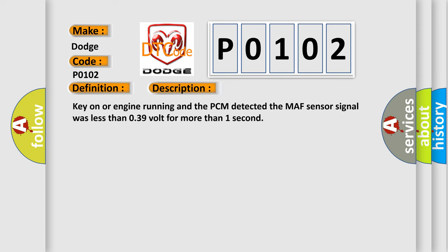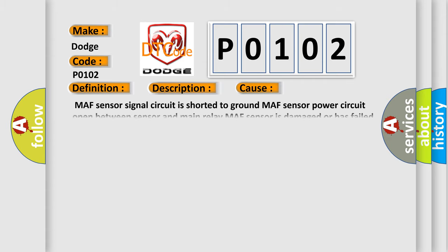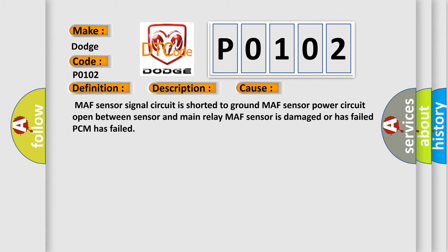Key on or engine running and the PCM detected the MAF sensor signal was less than 0.39 volts for more than one second. This diagnostic error occurs most often in these cases: MAF sensor signal circuit is shorted to ground, MAF sensor power circuit open between sensor and main relay, MAF sensor is damaged or has failed, or PCM has failed.